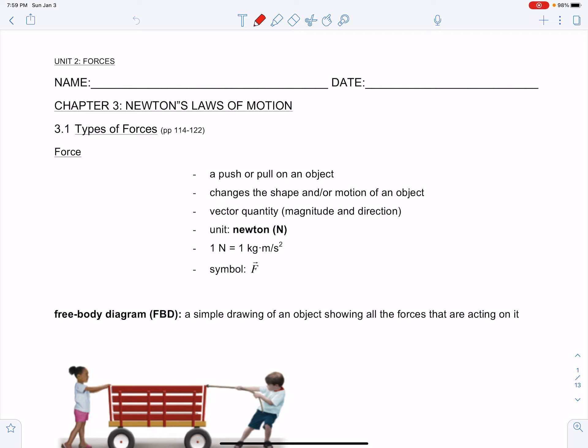A force is defined as a push or a pull on an object. A force can change the shape and/or motion of an object. Force is a vector quantity, so expect to see a magnitude and a direction. The unit of measure is the Newton, named after the grandfather of physics, Sir Isaac Newton. One Newton is equivalent to one kilogram times meters per second squared. Basically, a Newton is the amount of force required to accelerate a one kilogram object at a rate of one meter per second squared.